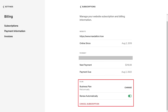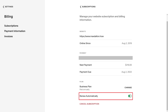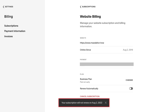Step 5. Navigate down to the Plan section, and then click to toggle off Renew Automatically. A message will be briefly displayed letting you know what date your Squarespace website subscription will expire on. Your Squarespace site will be active and available through that date.